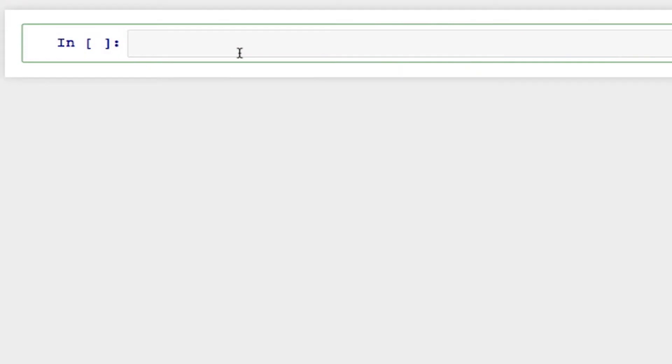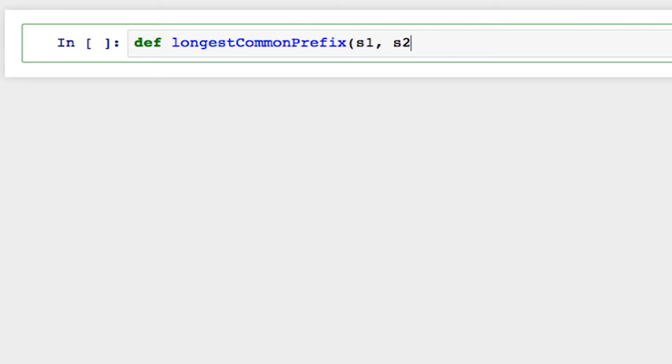So to create a function in Python, you want to start by writing def and then your function name. I'm going to call it longest common prefix, and then I'm going to pass in as arguments the two strings s1 and s2.